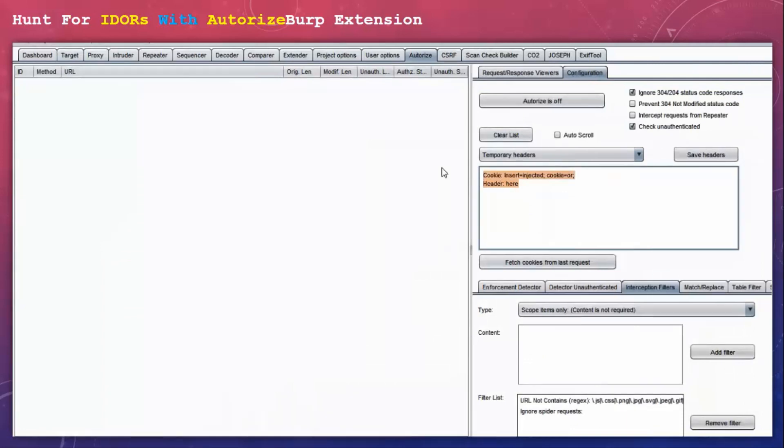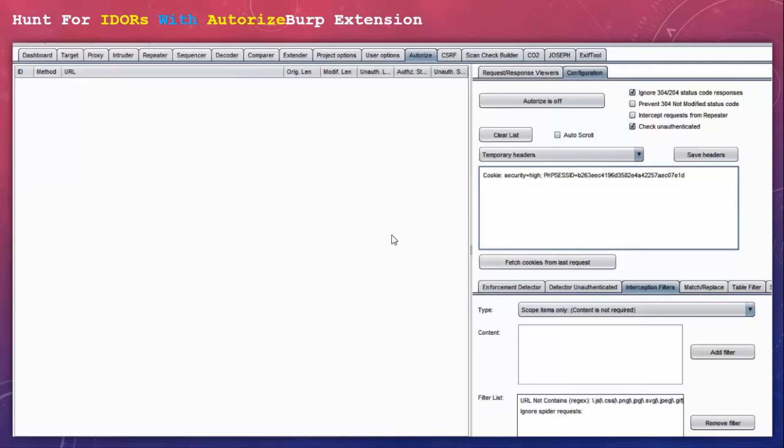Another way to do this is click on the fetch cookies from the last request button. But just to be sure I have manually copied and pasted it here. Now let's go back to our browser and browse the website.